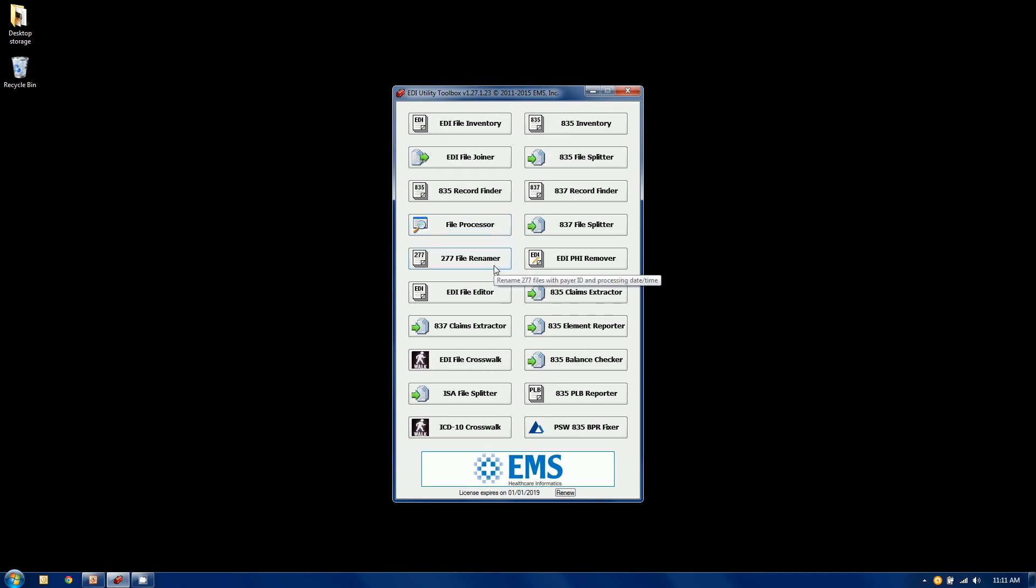The file renamer for 277 is a very specific utility. We'll rename 277 files in a folder with the PEID into the file name. We have a tool for removing PHI from files on a batch basis.